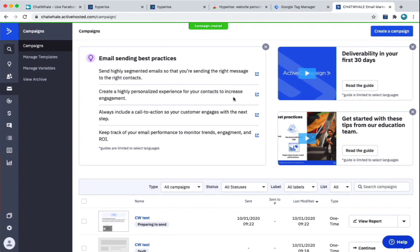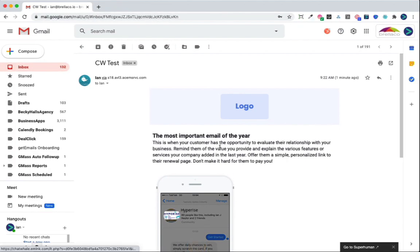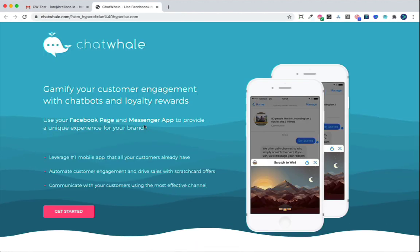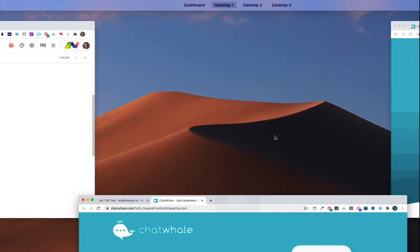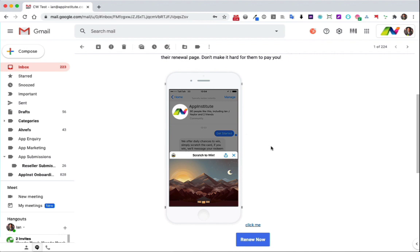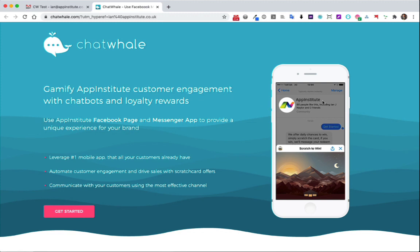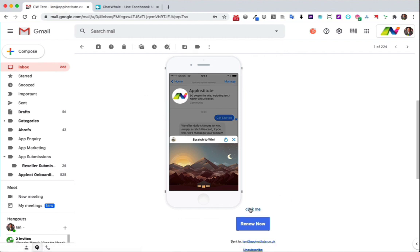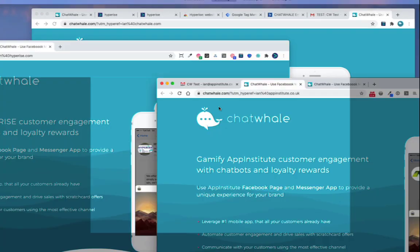So that's our campaign created. So we'll just jump over to Gmail, see if we can find that. This was the test to the HyperRise email, we can see HyperRise pulled through. And again, we'll see HyperRise, GameFi HyperRise, HyperRise pulled through. And then the final one was to my App Institute email. Again, you can see the personalised image in the email with App Institute. Let me click that. And again, we'll see the site personalised GameFi App Institute customers engagement and use App Institute Facebook. And again, you can see the personalised image there. And again, just for completeness, let's try the link, click me. And again, we'll end up back at the same place with all the personalisation pulled through.